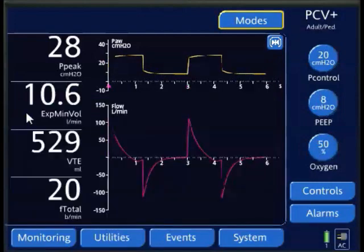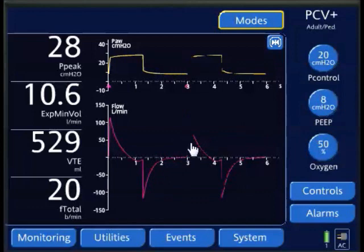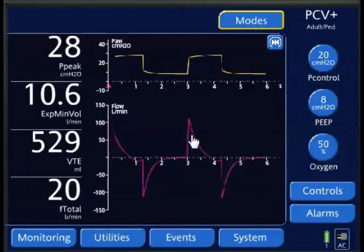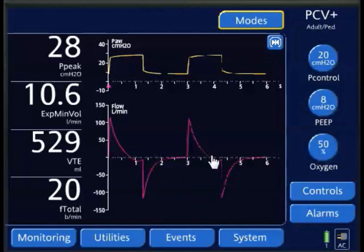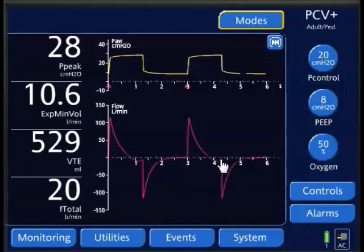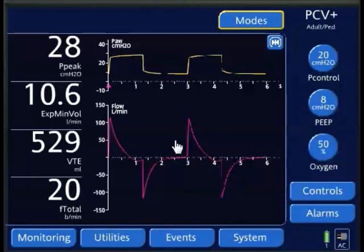However, my plateau pressure and pressure control, when flow fully decelerates—I'm looking at my flow waveform here, and my inspiratory flow is fully decelerating—it becomes a no-flow state. So my plateau pressure should be pretty much equal to my peak.